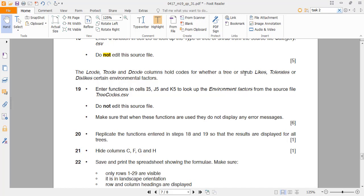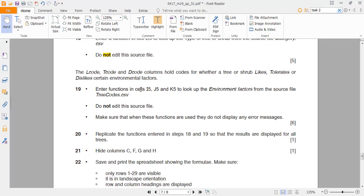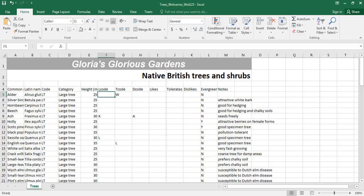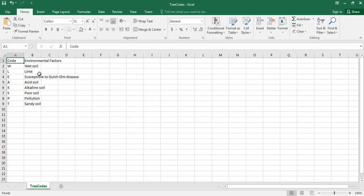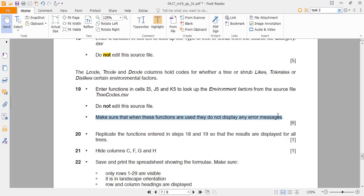These three columns hold the codes for categories of environmental factors. I'll close the category file and open the tree codes file. The question says to write functions in cells I5, J5, and K5 that look up the environmental factors from the tree codes file. For example, T-code 'W' corresponds to wet soil, T-code means 'tolerates', and D-code means 'dislikes'.